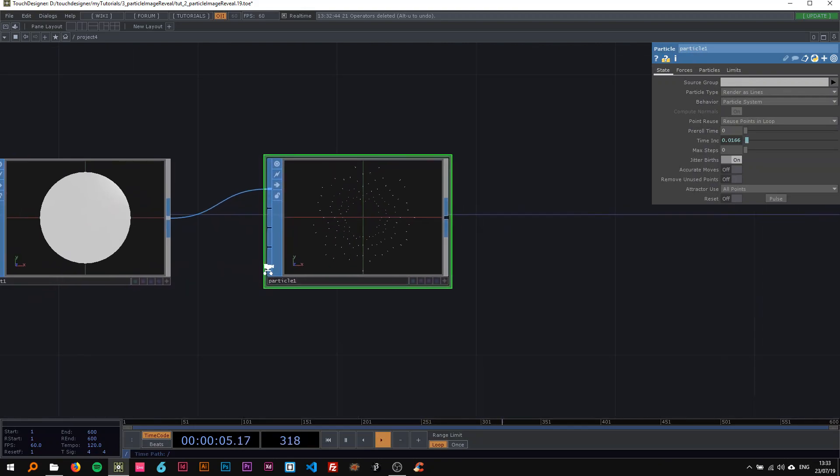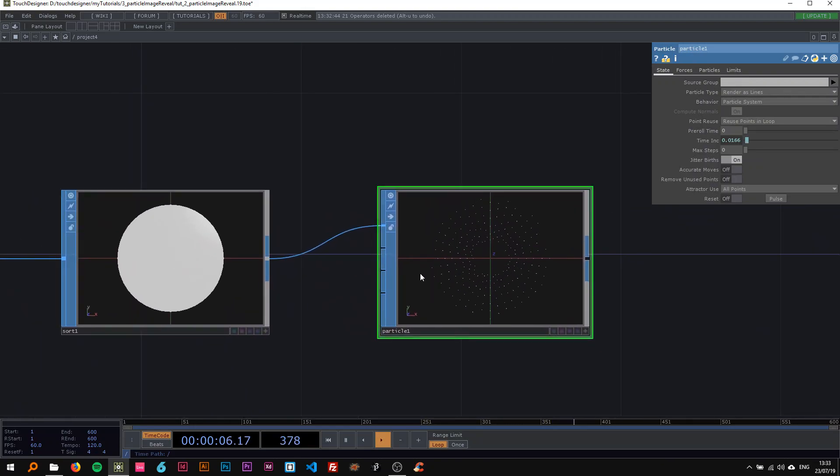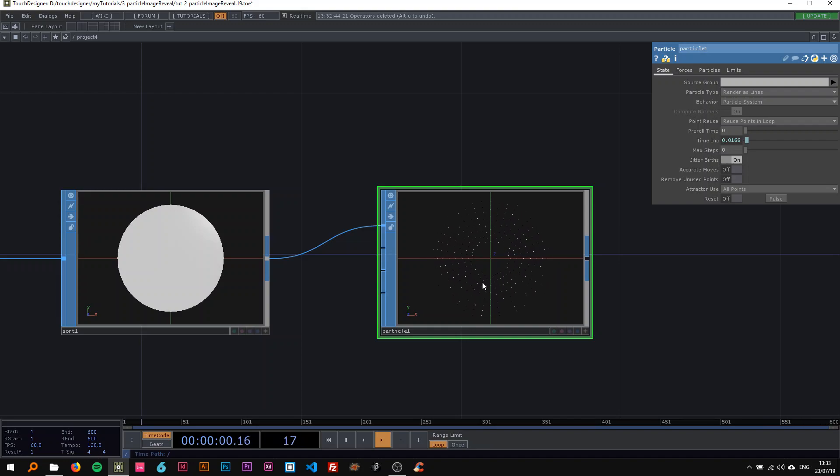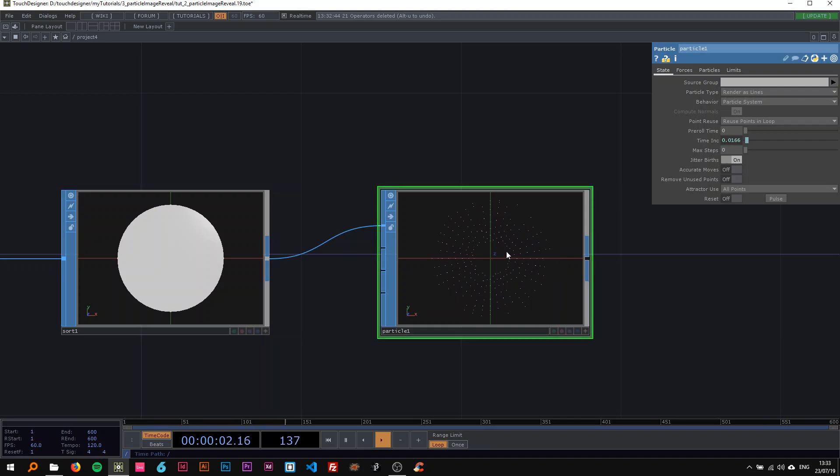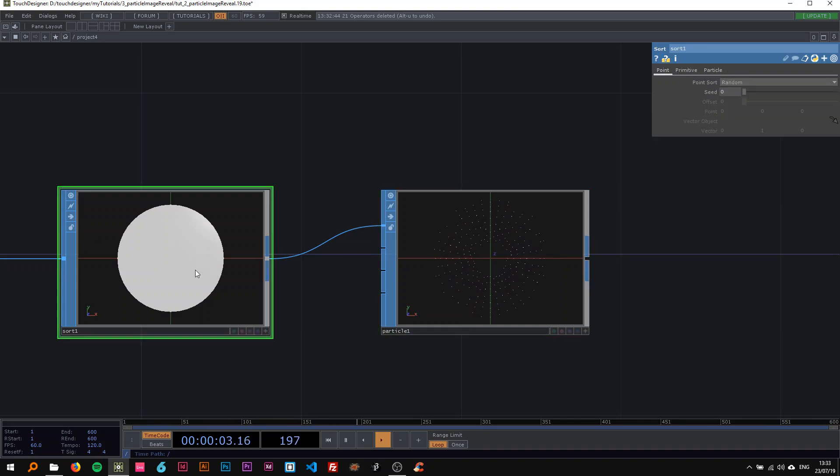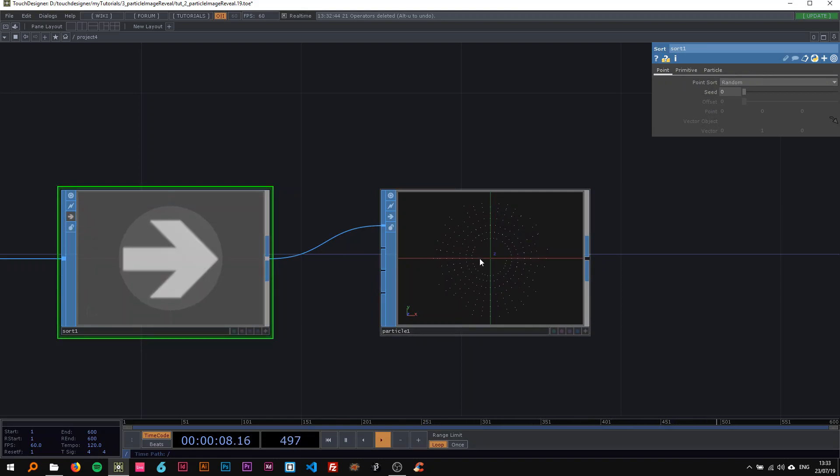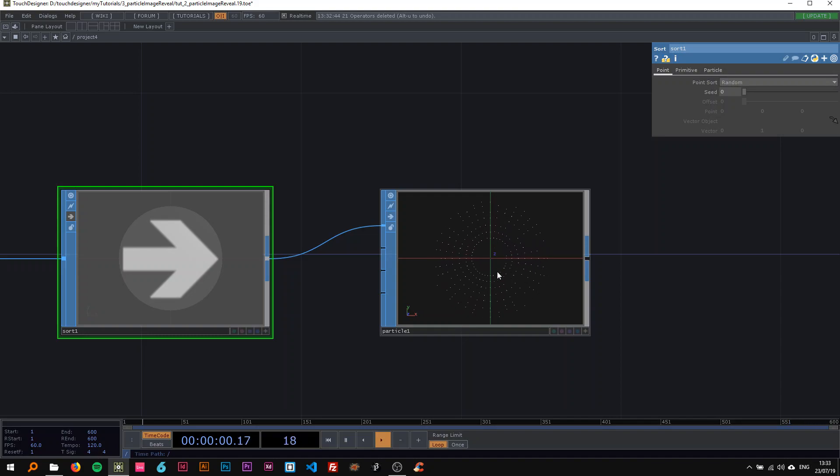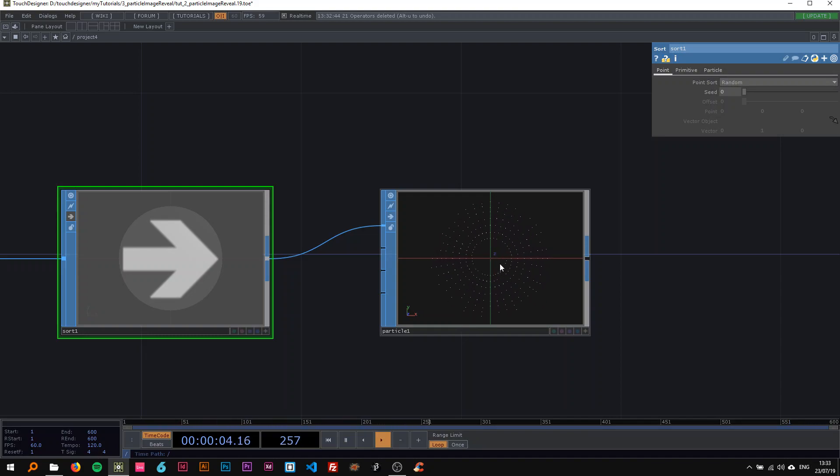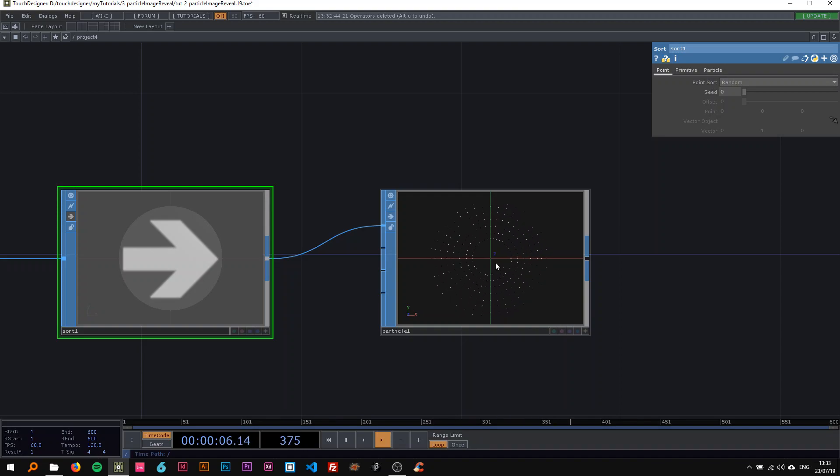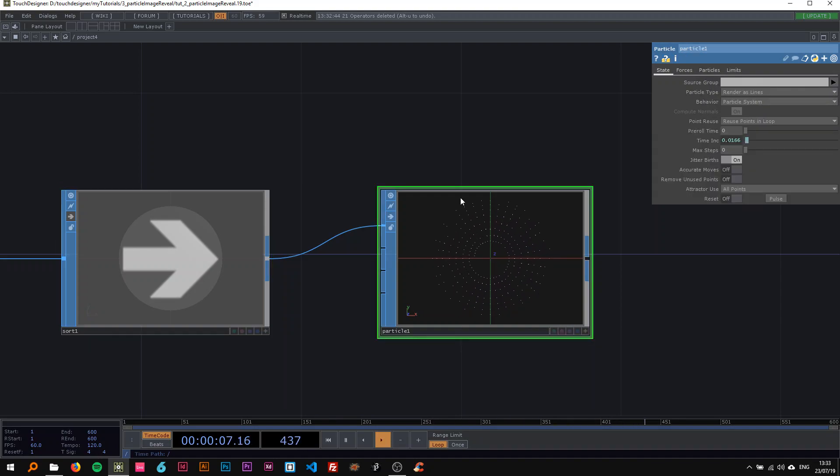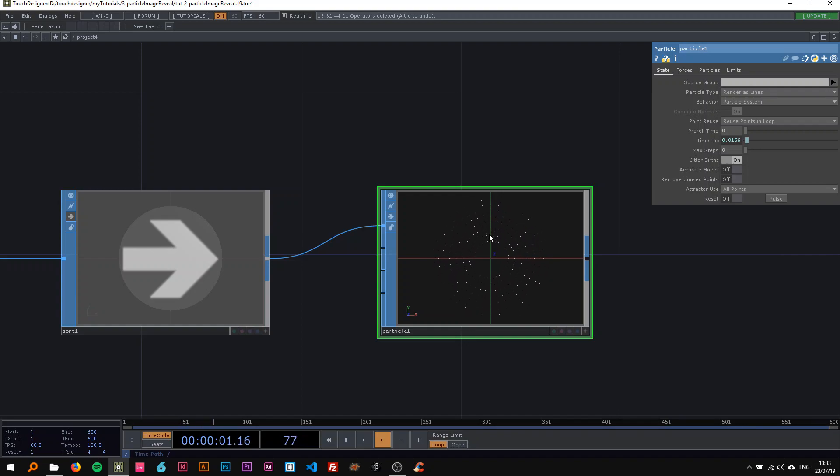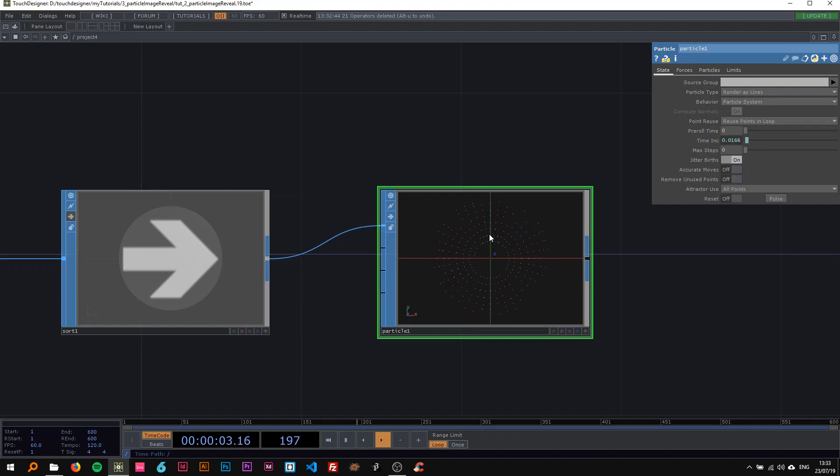Now you can see these particles being created randomly based on the circle here. If I turn off the sort, you can see that each point is being created after the other in a row, and I don't want that.